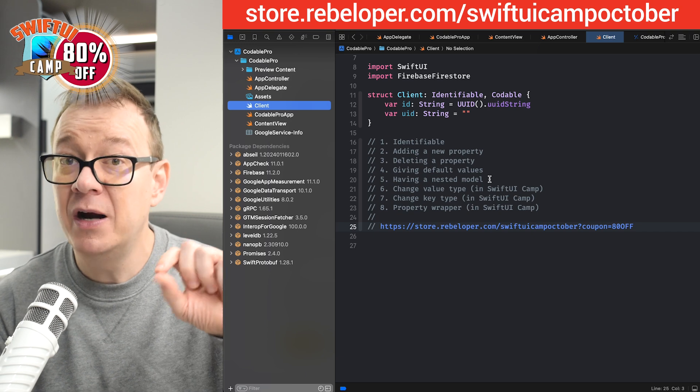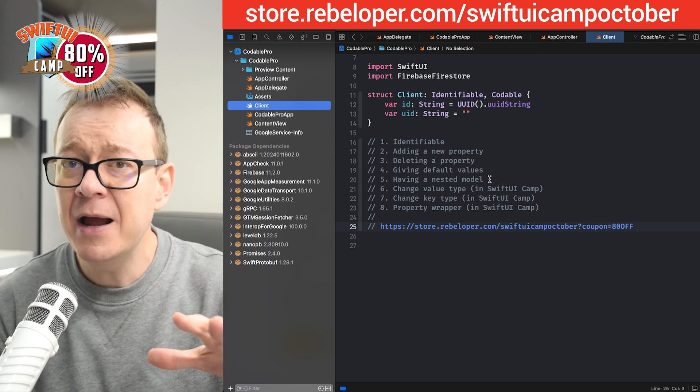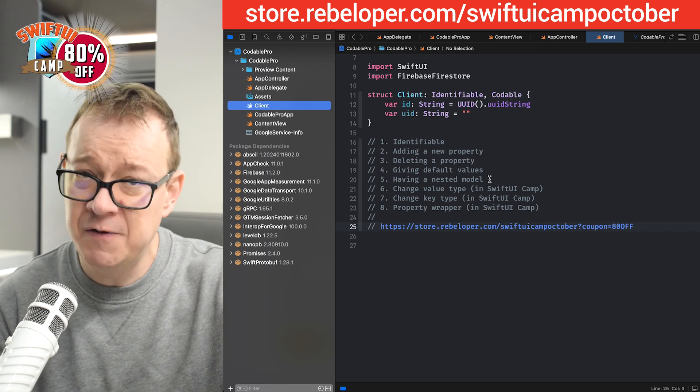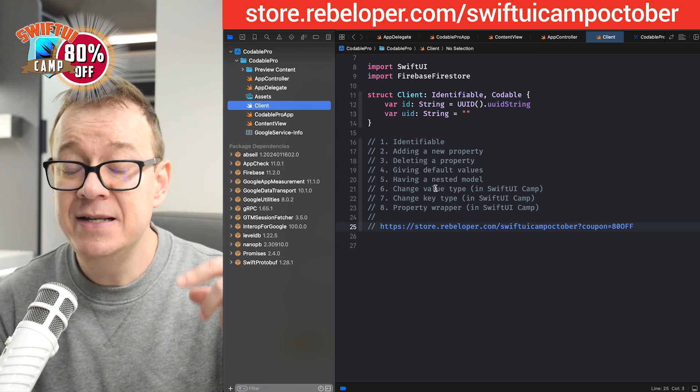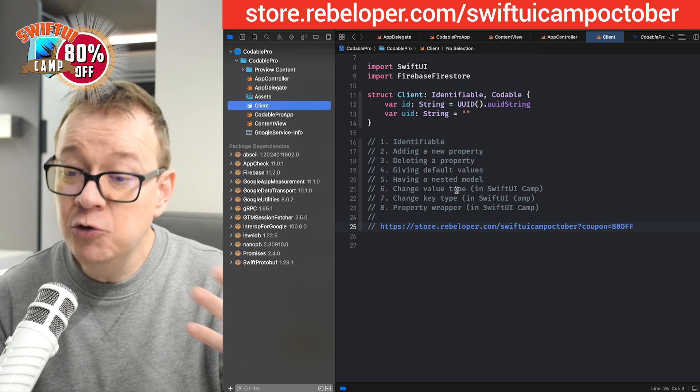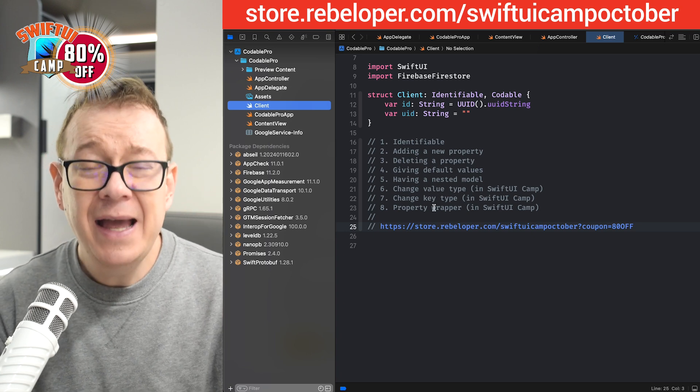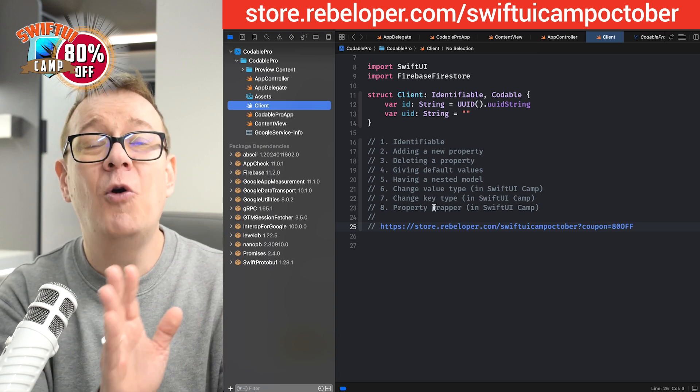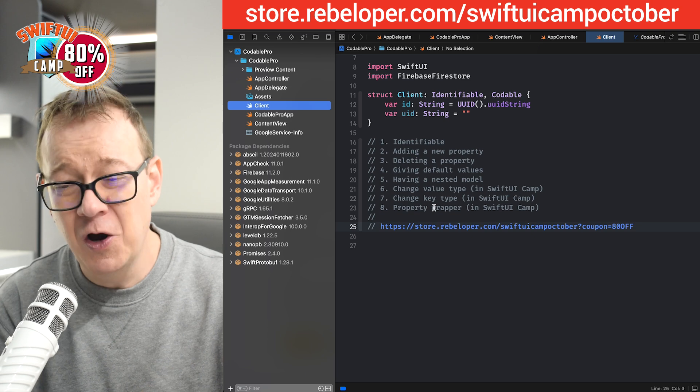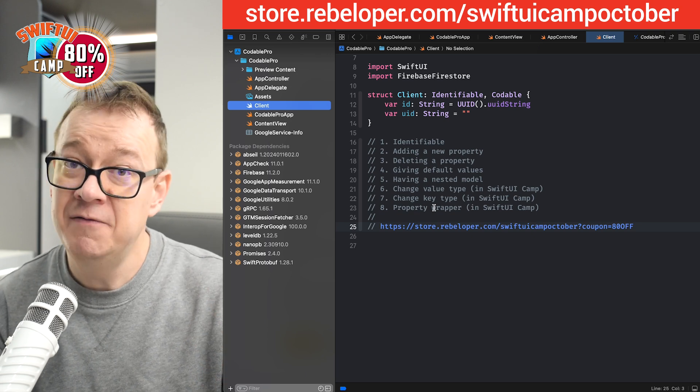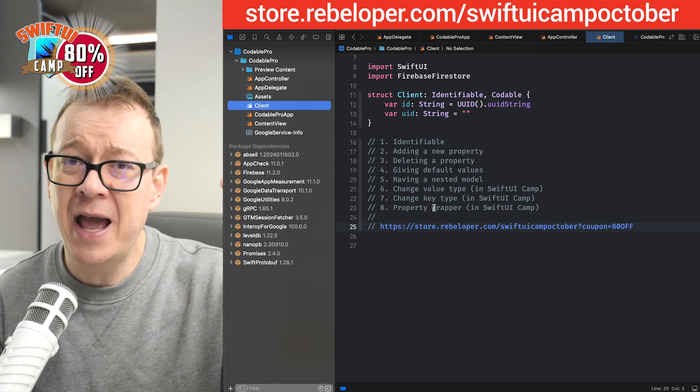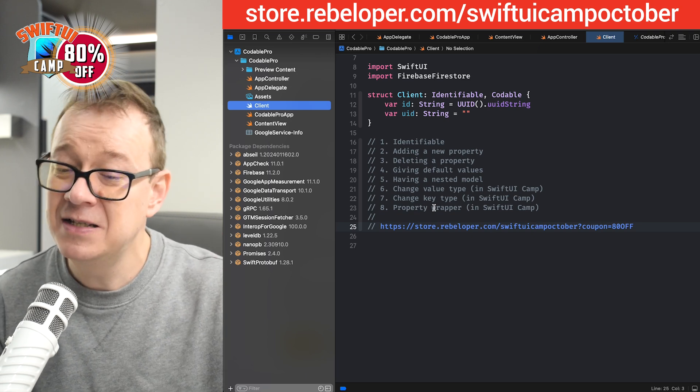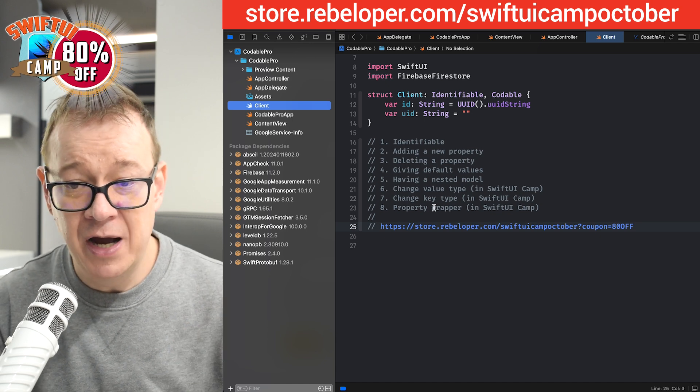Now what we're not going to cover, and I highly recommend that you check out SwiftUI Camp in the description, is changing value types, key types, and tucking all of this code into a nice property wrapper. This is the extra advanced level. So check out SwiftUI Camp.